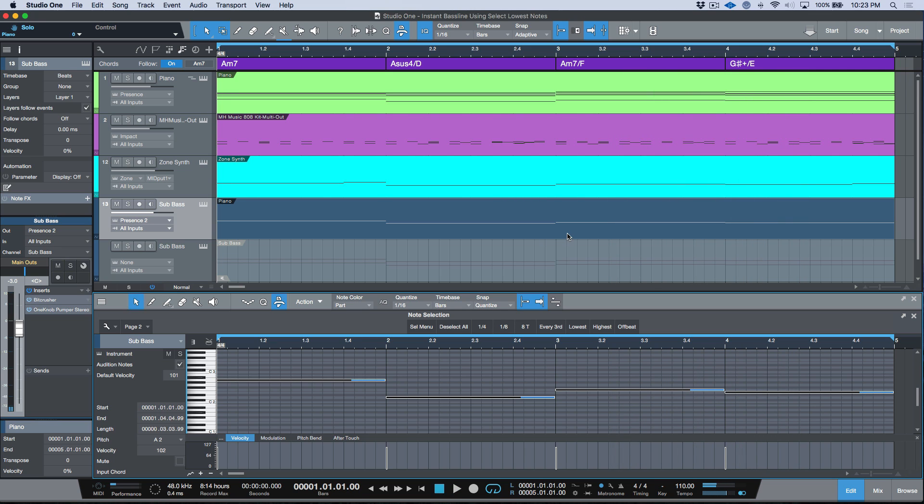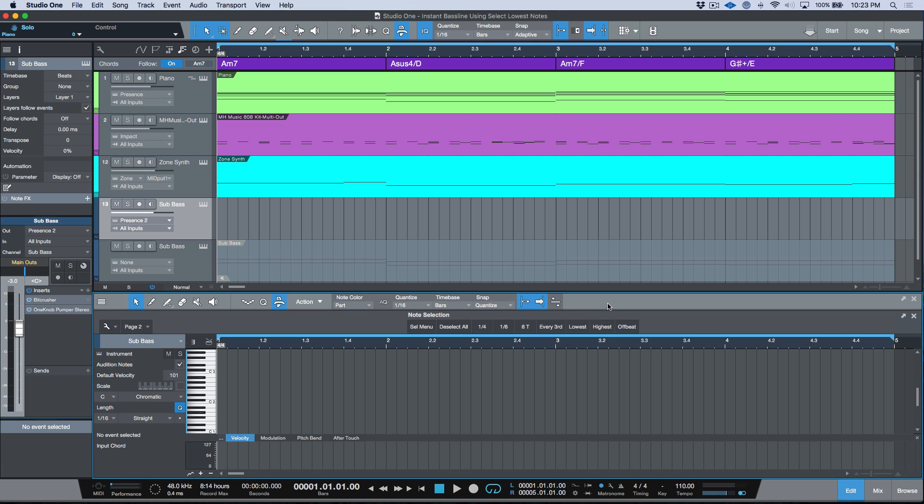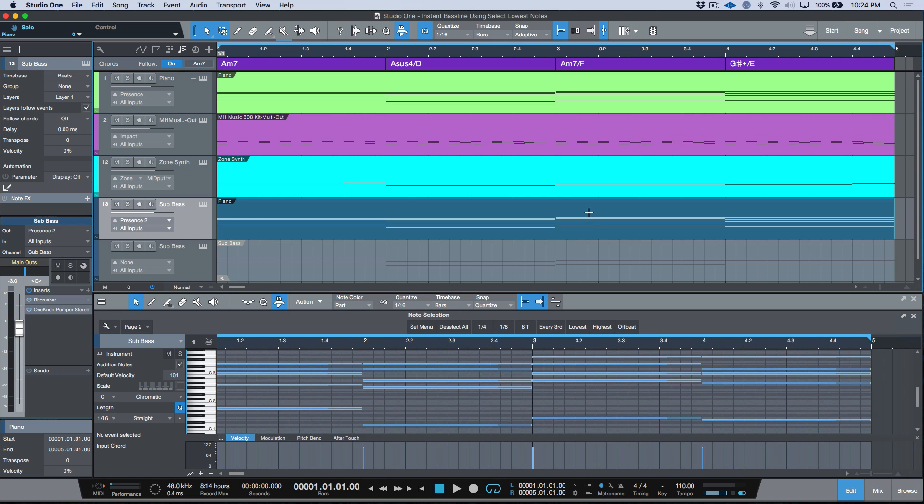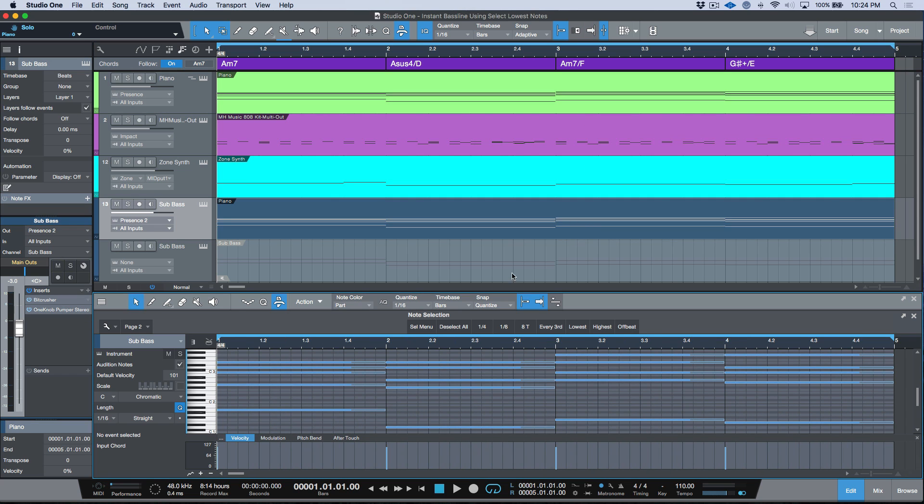So the other thing to mention here about this is that obviously this is not just limited to lowest. We also have, for example, the highest. So this might be useful as well if you were working on taking a score or something that was developed on the piano and bringing it into different instruments. Then you might want to do the opposite. So for example, let's go ahead, we'll Option or Alt drag down here again.